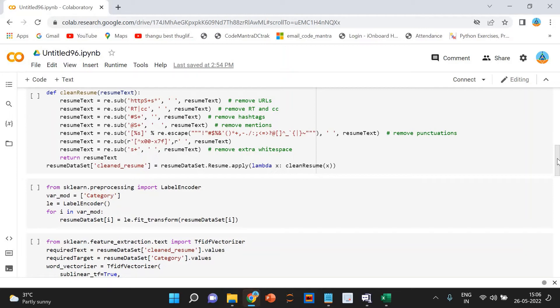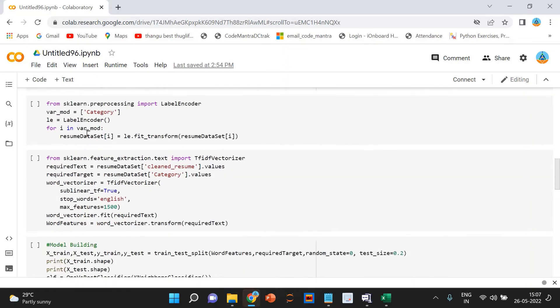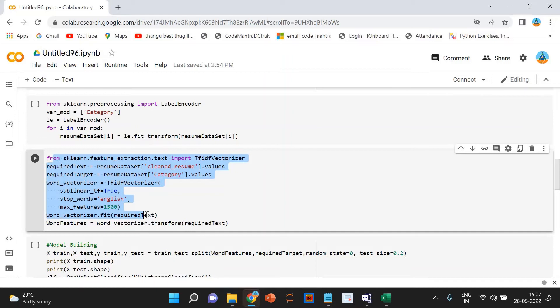Next is the preprocessing of cleaned resume column. Here we will preprocess and convert the cleaned resume column into vectors. That's what we are doing here. There are many ways to do it like bag of words, TF-IDF, word to work. Many approaches are there. Here we are using the TF-IDF method.